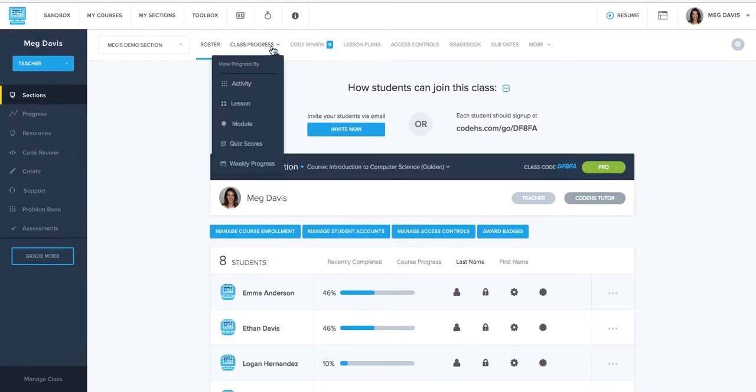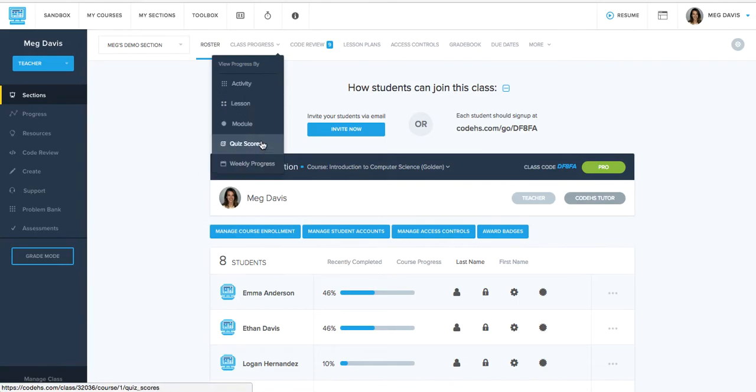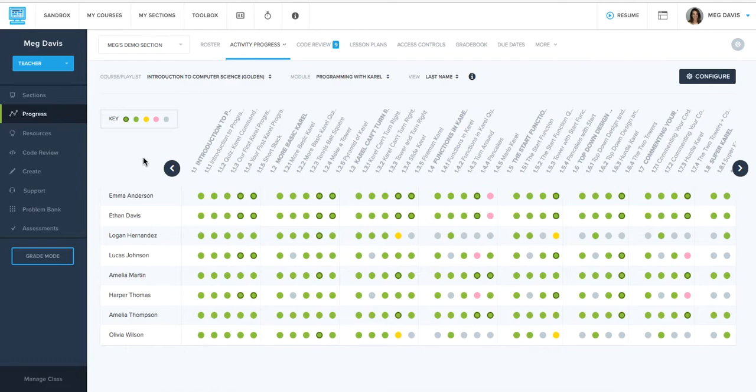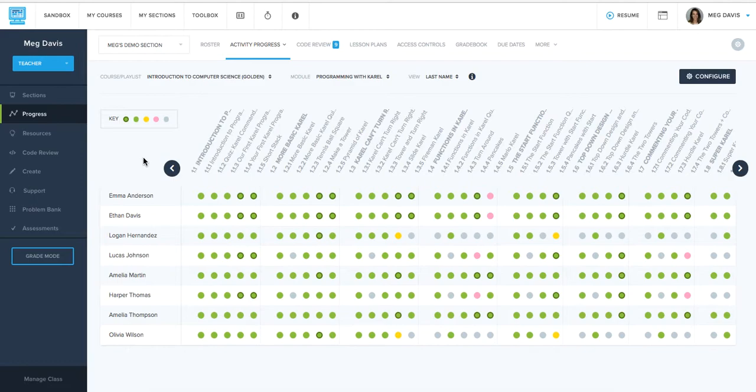We have five different progress tracking views in total. One of those is our activity progress tracking view, which I've pulled up here as definitely our most granular progress tracking view and really gets down to the specific item within a lesson. So you can see how exactly your students are going about completing the course and where they're at with the course.